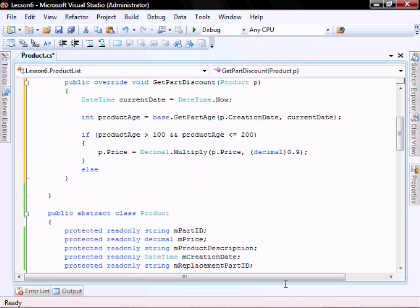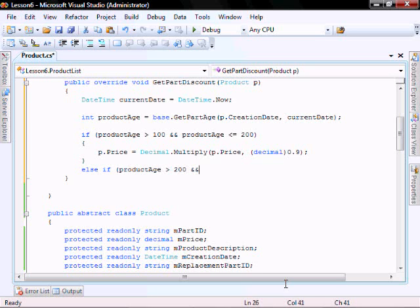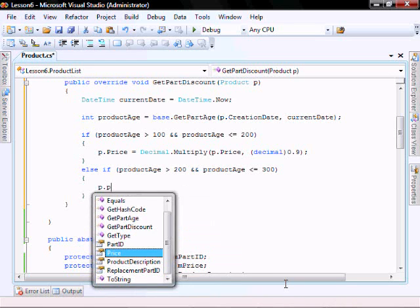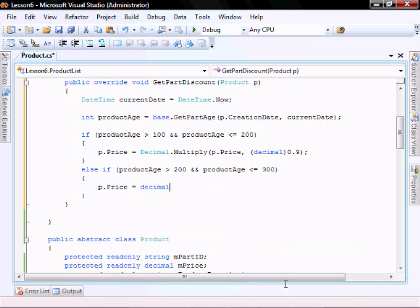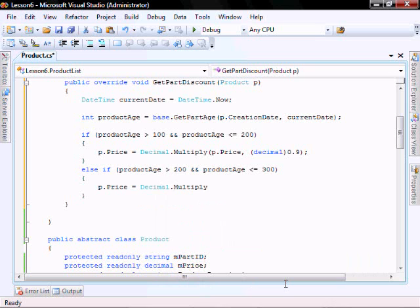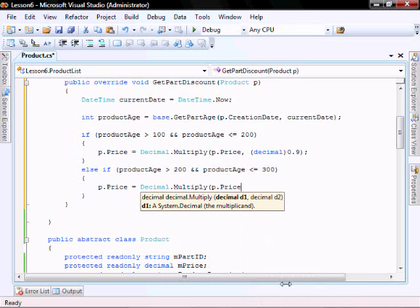Else if productAge is greater than 200 and productAge is less than or equal to 300, then p.price equals decimal.Multiply(p.price, ...) — we're going to give that one a twenty percent discount. Else if productAge is greater than 300 and productAge is less than or equal to 365, which is one year, p.price equals decimal.Multiply(p.price, ...) — we're going to give it a thirty percent discount.